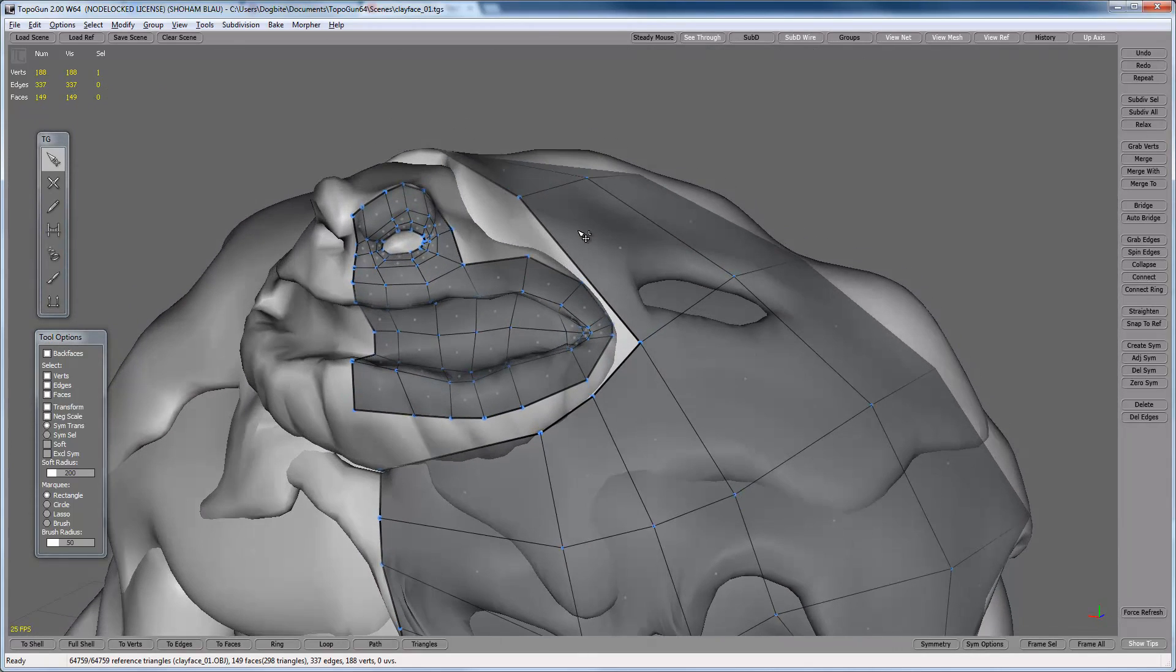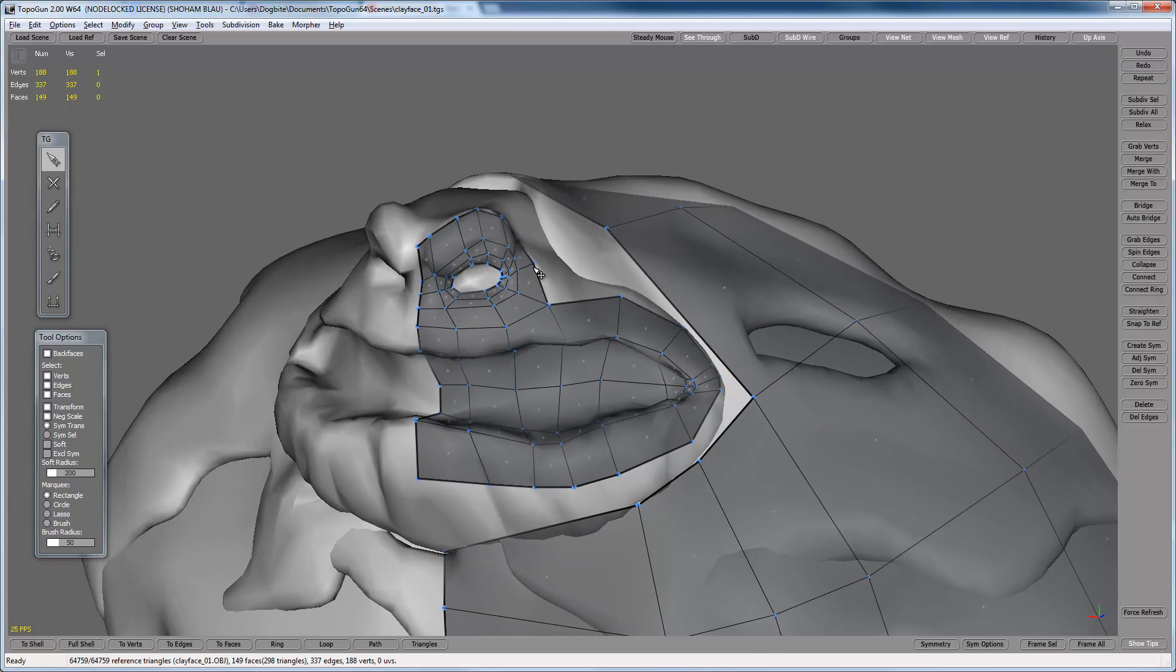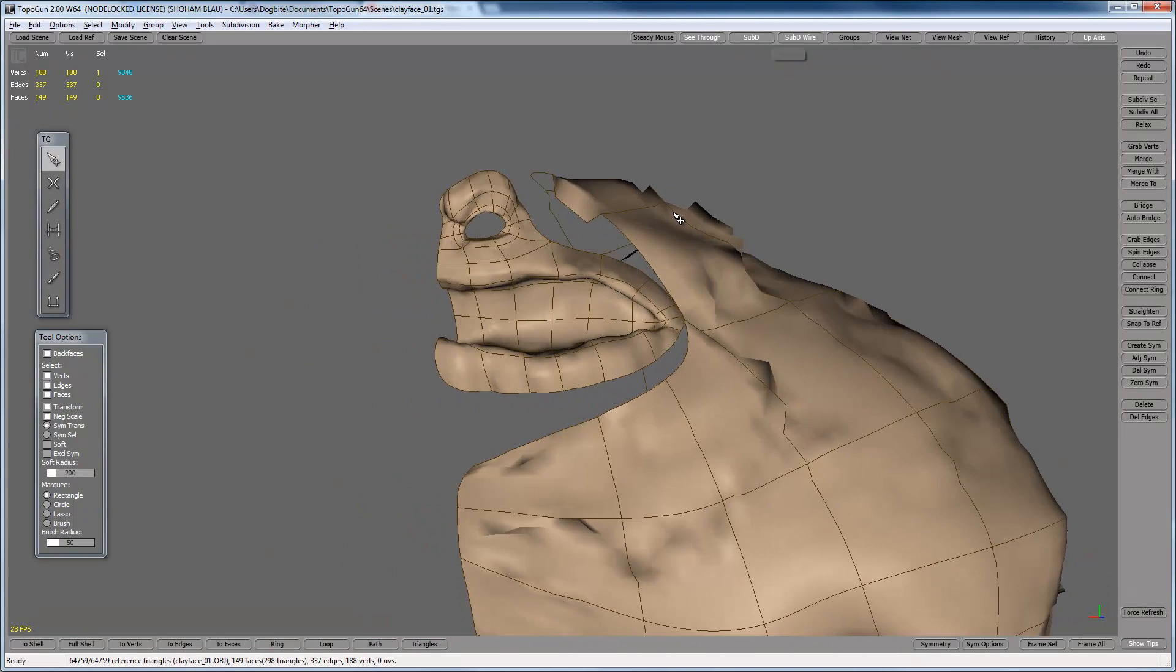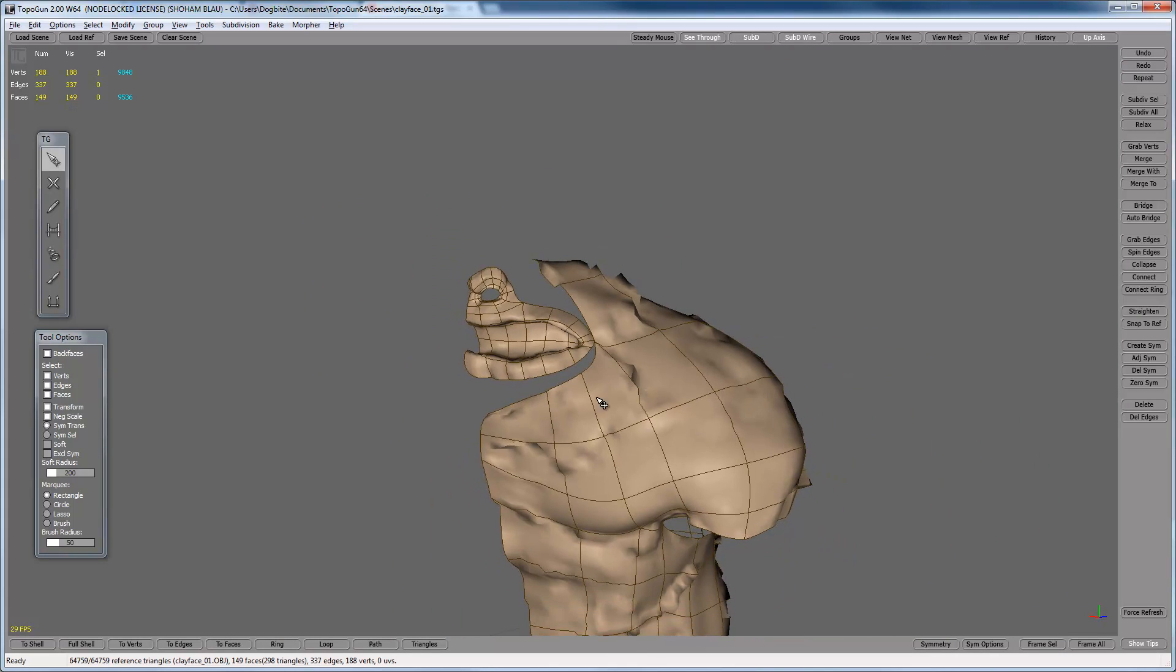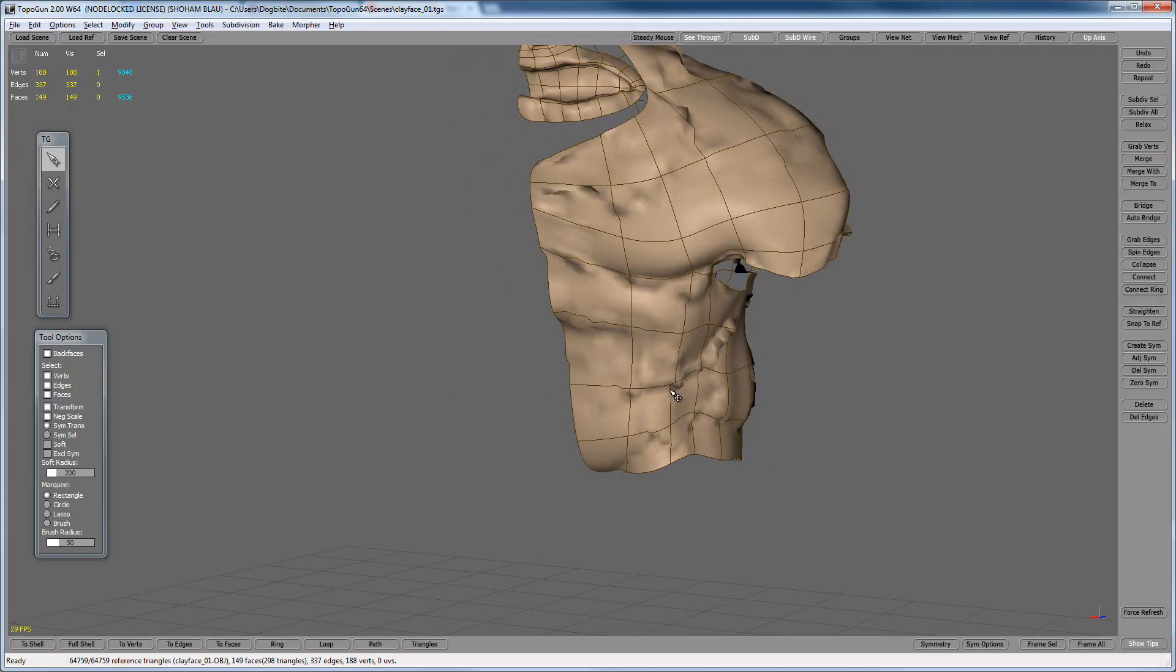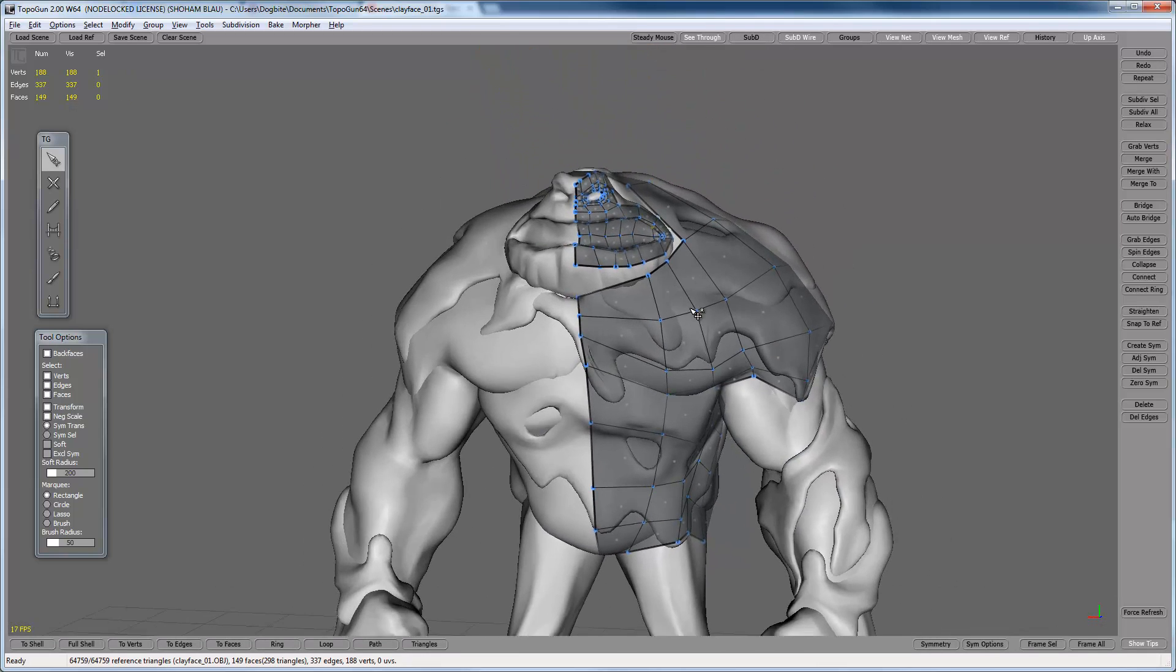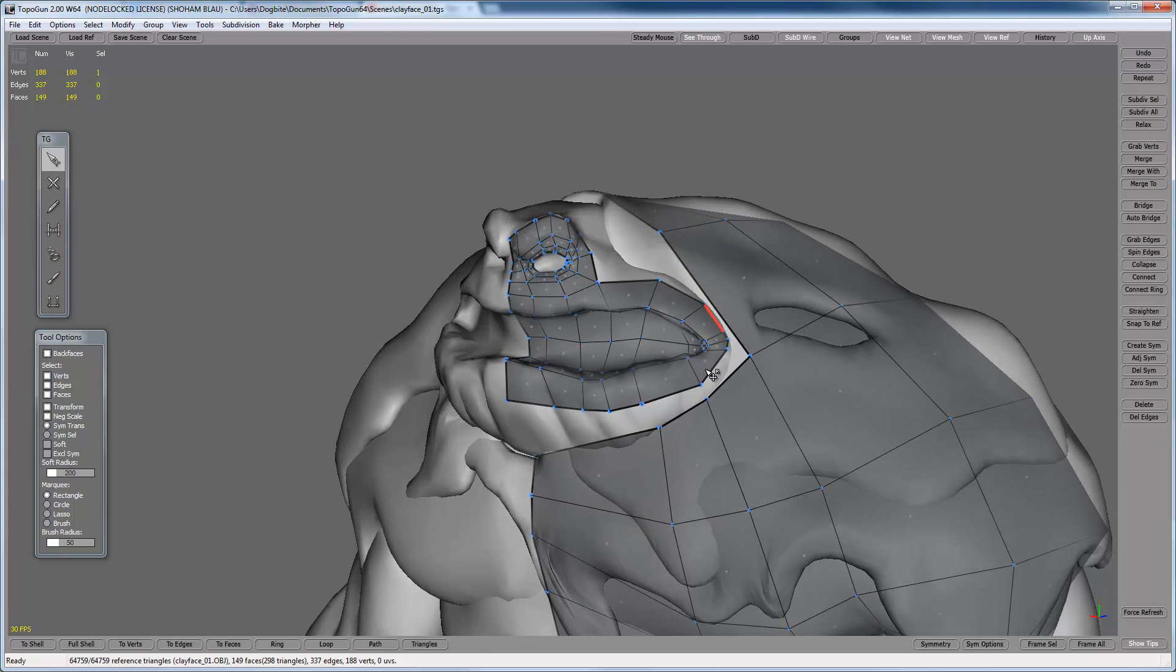You can always check to see if the model looks okay when it's subdivided by pressing sub d here. It shows a preview of how it looks subdivided. This looks pretty good. The body still has some issues because of how the model is created. It doesn't have enough geometry here but we'll work on it later on. So this has been part one of working on topology on the head. Later on we'll keep working on the head and attach it to the body.